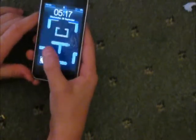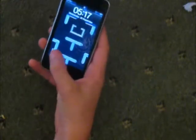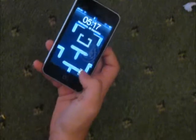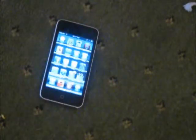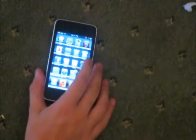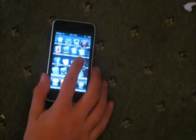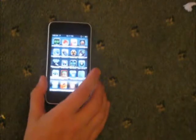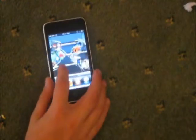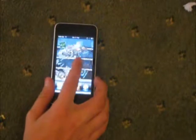Hey guys, today I'm going to show you how to make your apps go all cool. I'll just log in for you. Here we go. What you do is when you scroll through the apps, this happens. So yeah, that's pretty cool.